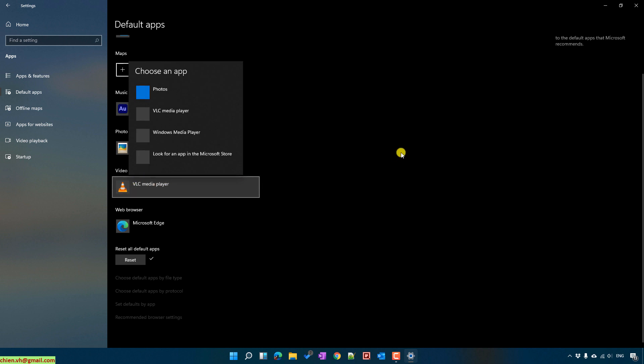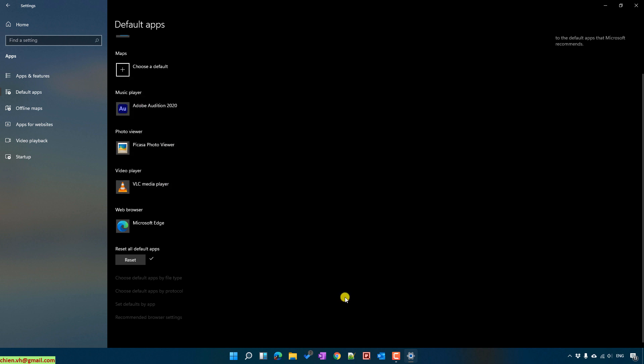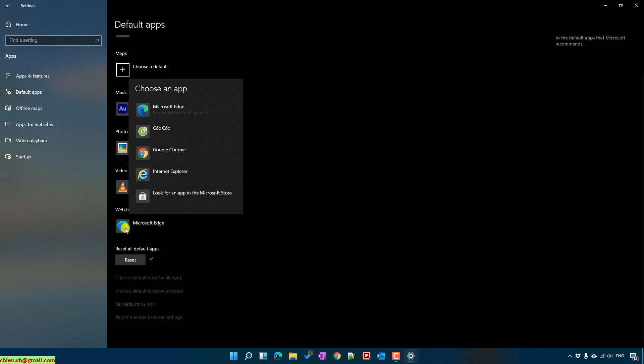And for web browser, by default it will select Microsoft Edge. If you want to change it to Google Chrome, I click on Google Chrome.